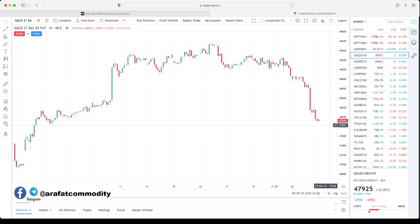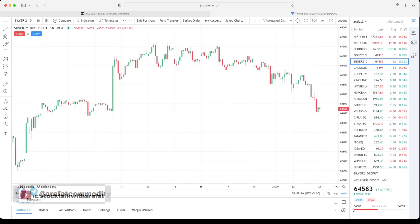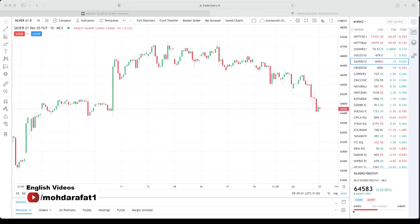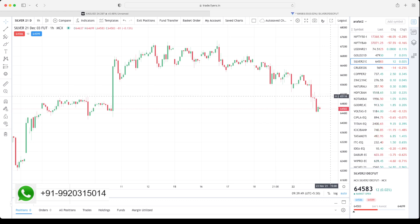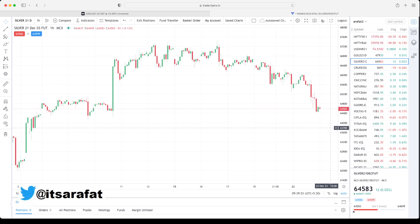MCX silver is trading at ₹64,583. Silver resistance stands at ₹65,200, and support is at ₹63,000–63,780. If you have enjoyed this video please give a like, and if you have any comments please leave a comment — I read all your comments.